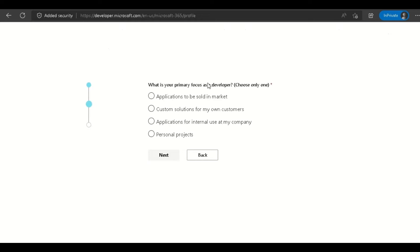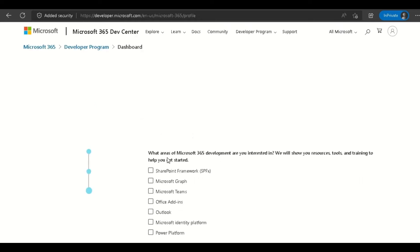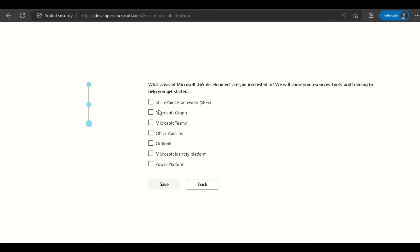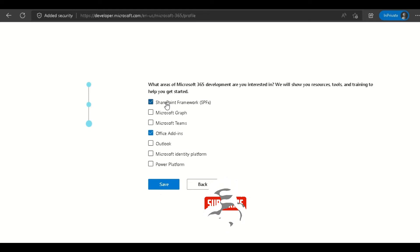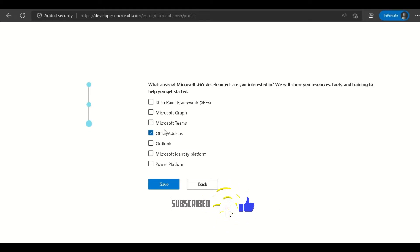Click Accept Terms and Conditions, then click Next. It will ask you questions like what is your primary focus as a developer. You can click Personal Projects, then click Next. Select the tools you want—you can click on Office Add-ons and click Save. Or if you want to add SharePoint Framework, you can add that too.